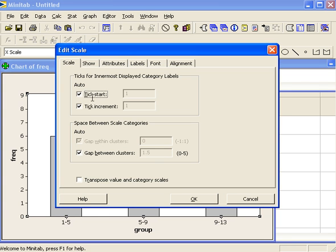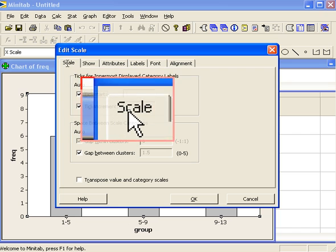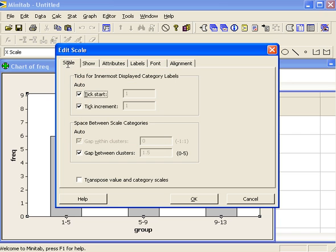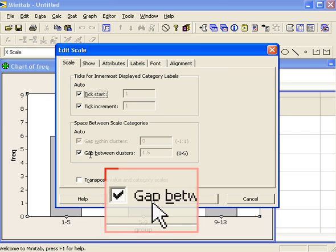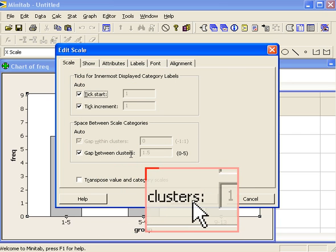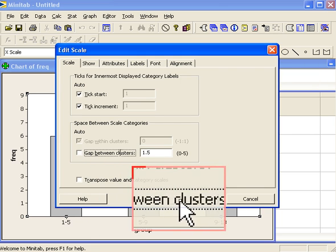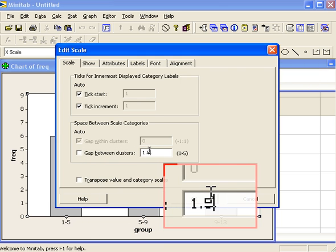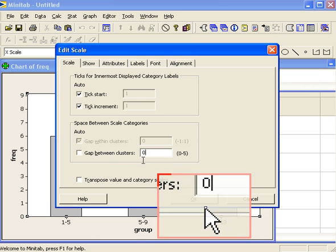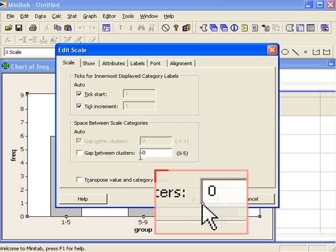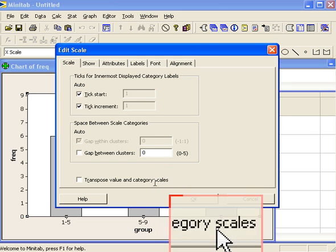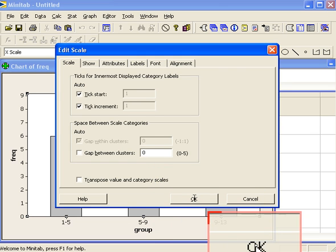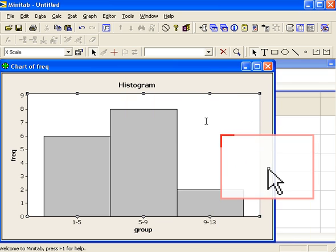Under this scale tab you go down to gap between clusters, uncheck that box and set this number to zero. That tells Minitab to have no gaps between the bars. OK, and here you are.